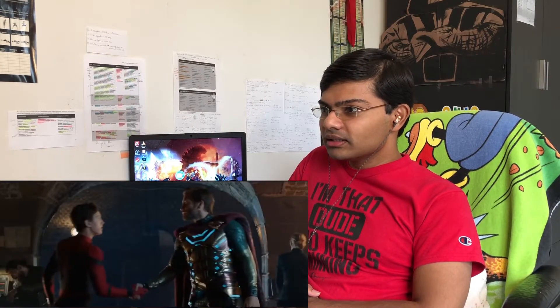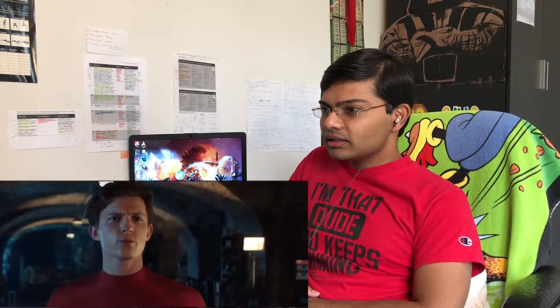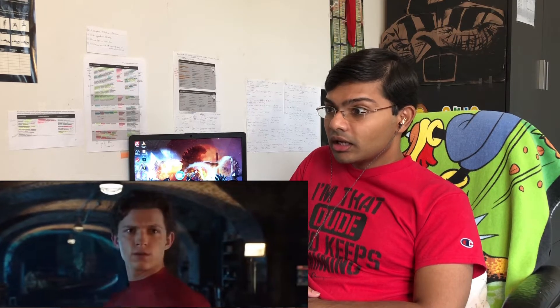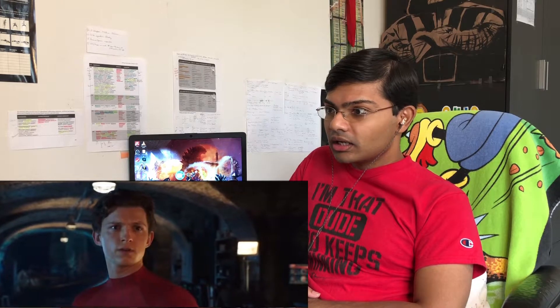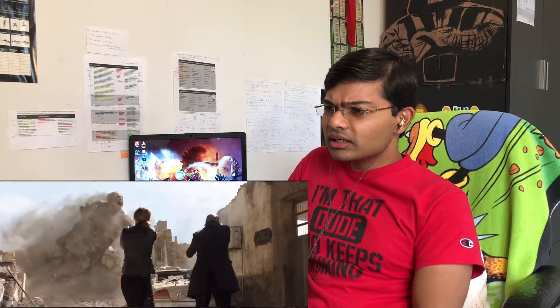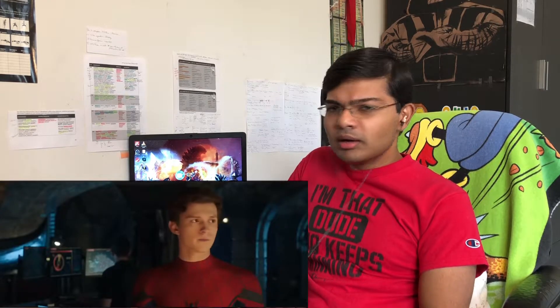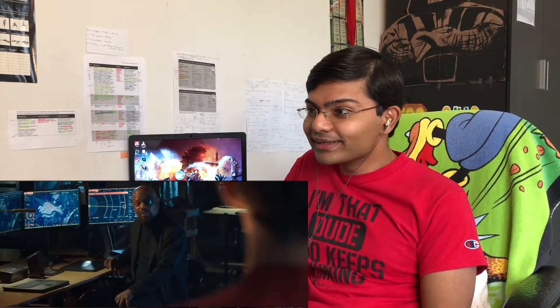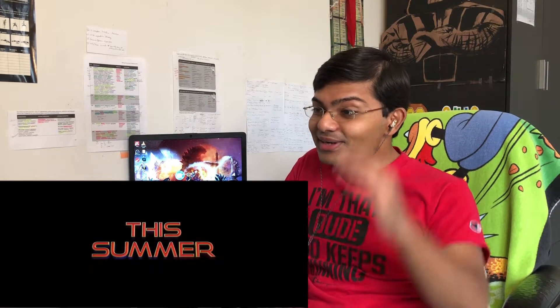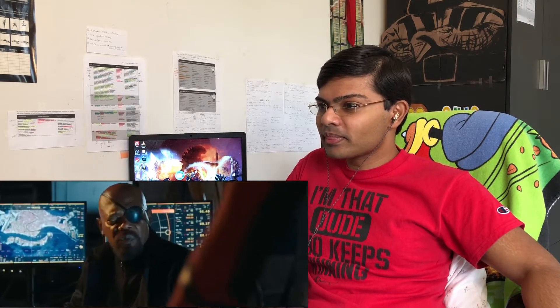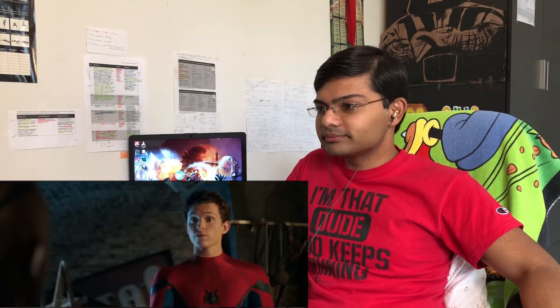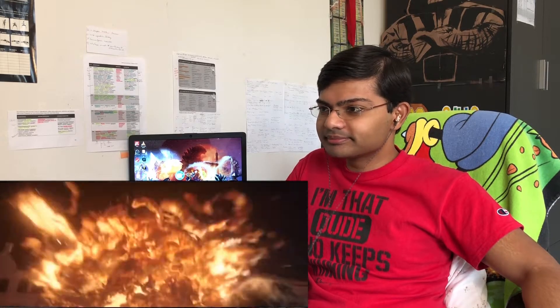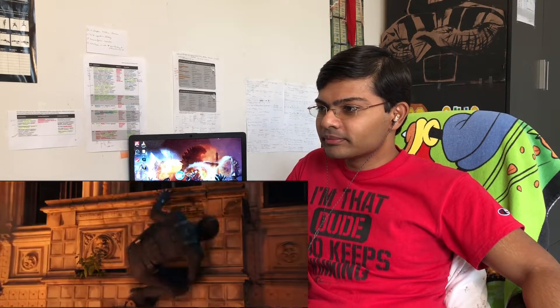You're a very difficult person to contact, Spider-Man. This is Mr. Beck. We could have used someone like you on my world. Your world? Beck is from Earth, just not ours. The snap tore a hole in our dimension. What, you're saying there's a multiverse? They're doing multiverse! You're coming with us. Dude, there's gotta be someone else you can use. What about Thor? Off world. Captain Marvel? Unavailable. Friendly neighborhood Spider-Man.